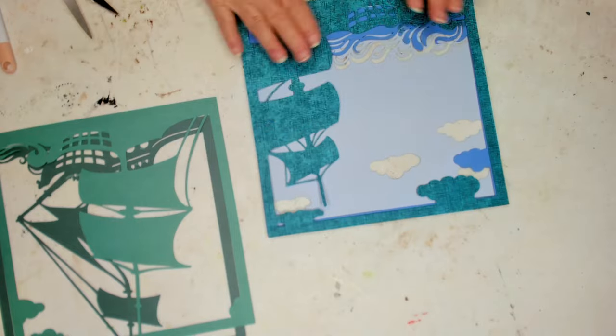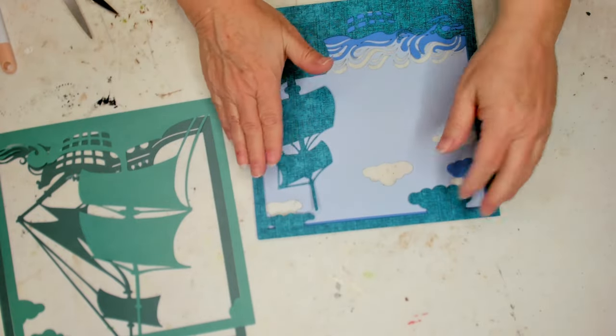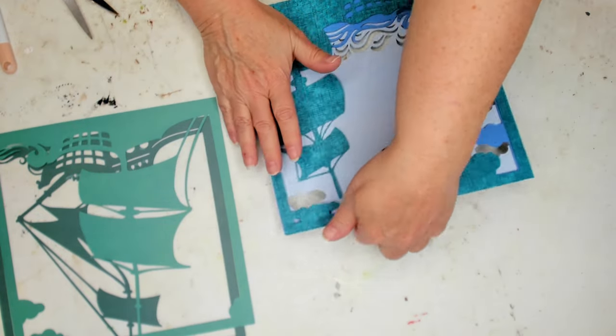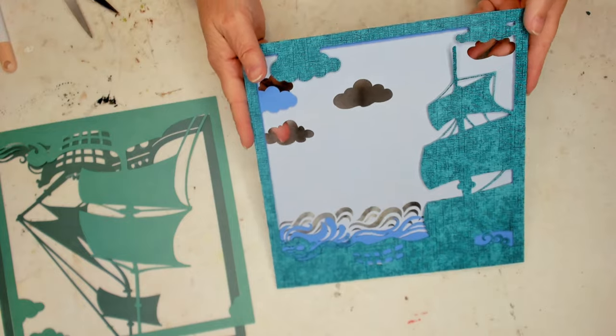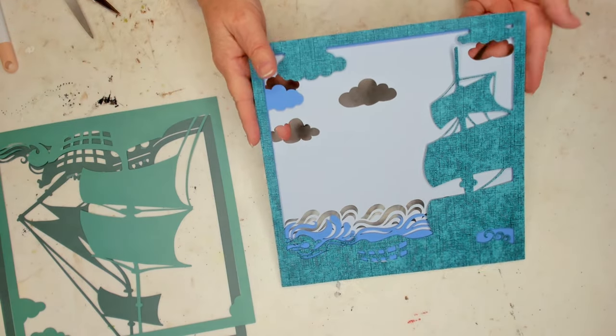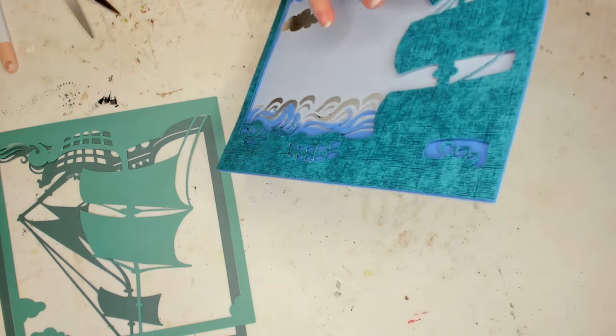And there's our third layer. Starting to look like a ship.